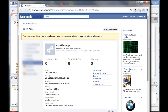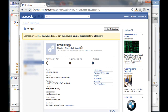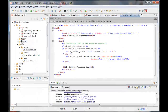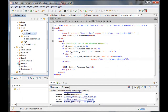The application is created, and now we see our app ID, API key, and app secret. Let's go ahead and copy those values into our FaceBooker YML file.